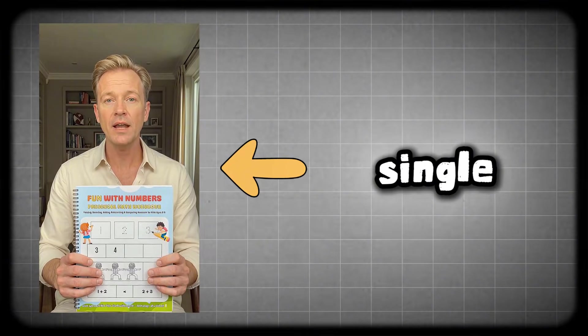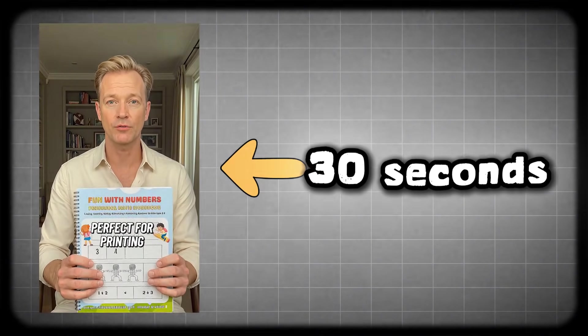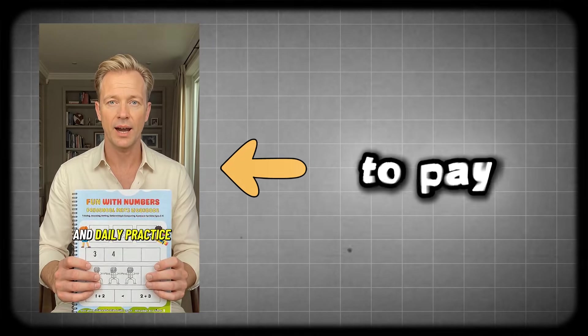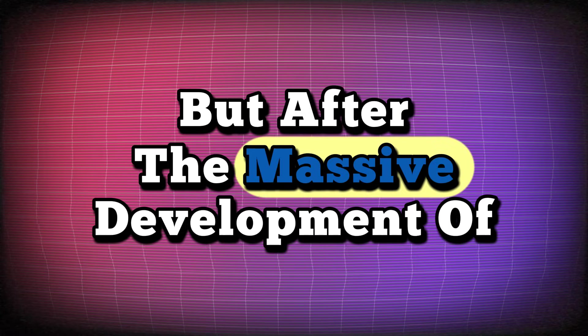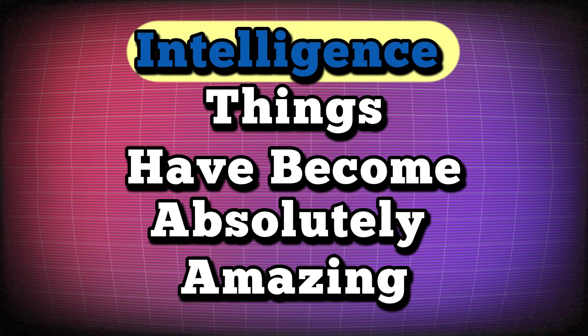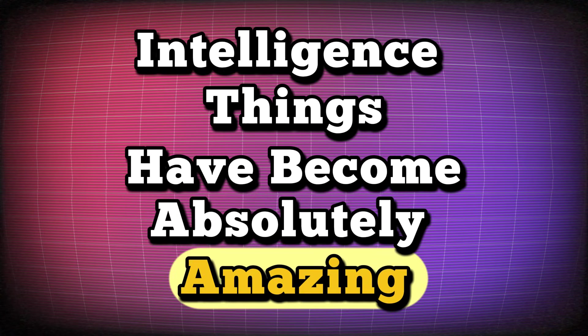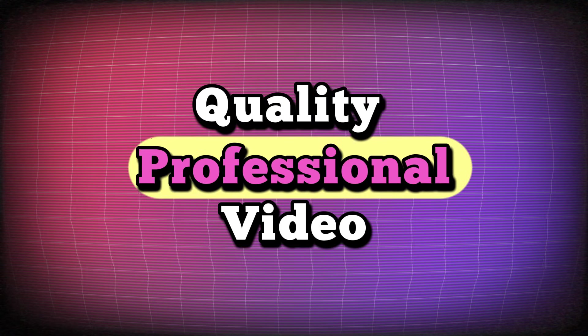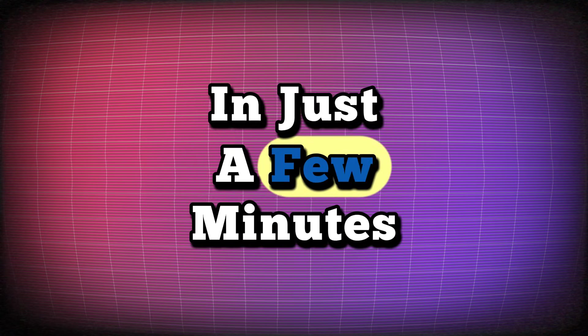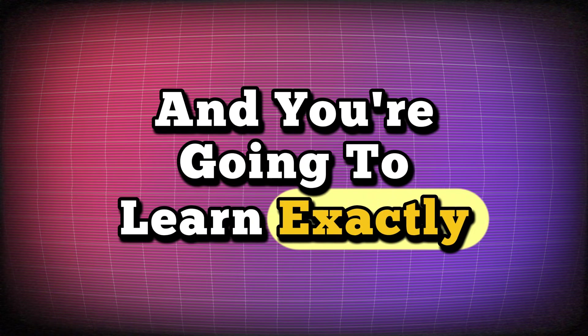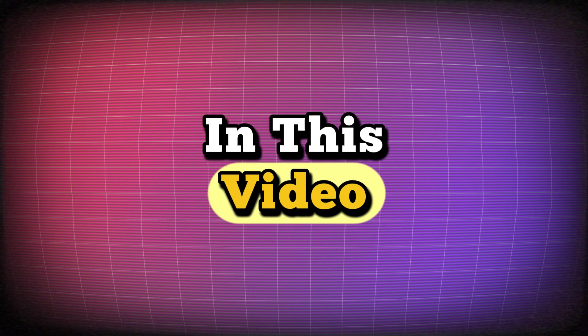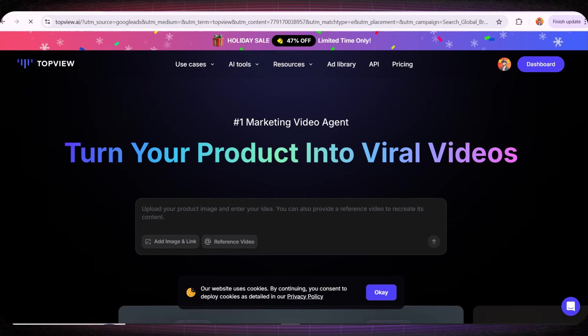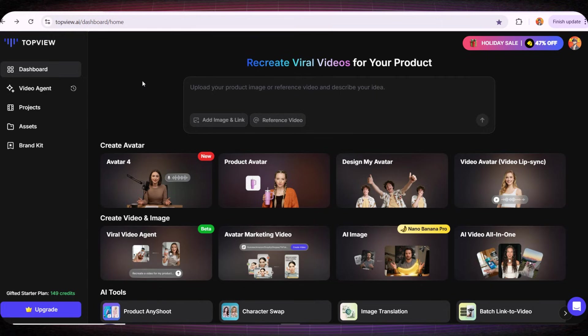Not too long ago, to create a single professional video that was only 15 to 30 seconds long, we used to pay hundreds of dollars. But after the massive development of artificial intelligence, things have become absolutely amazing. Now we can create a high quality professional video in just a few minutes, and you're going to learn exactly how to do that with me in this video. In this video we're going to use an amazing website called TopView, and honestly this website completely blew my mind.